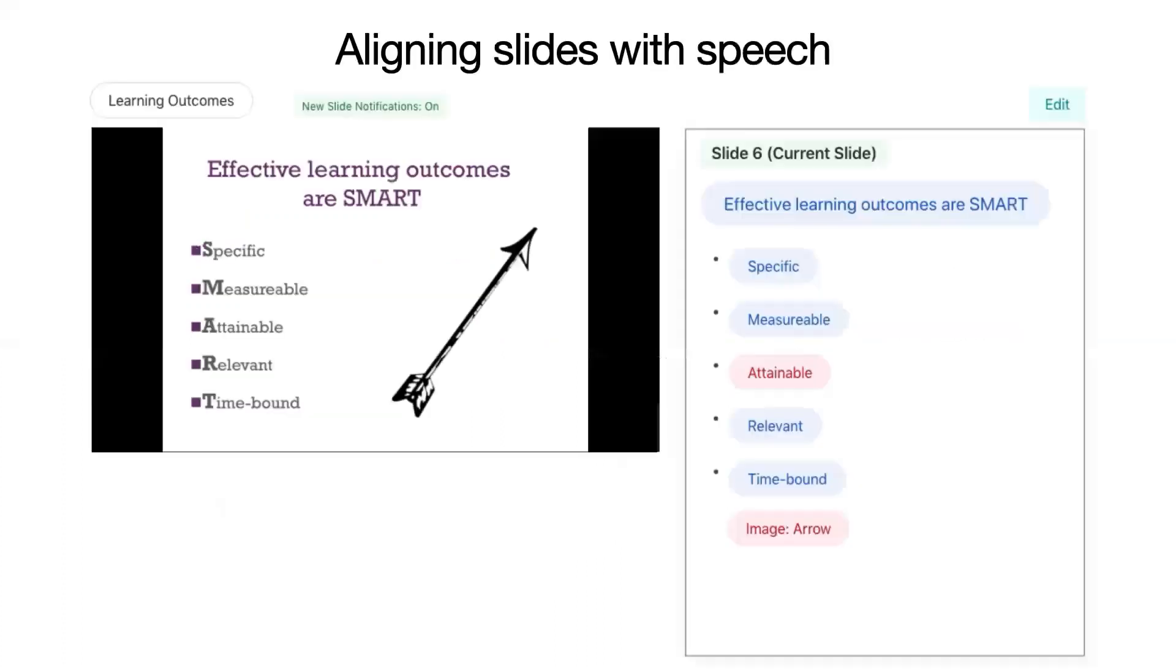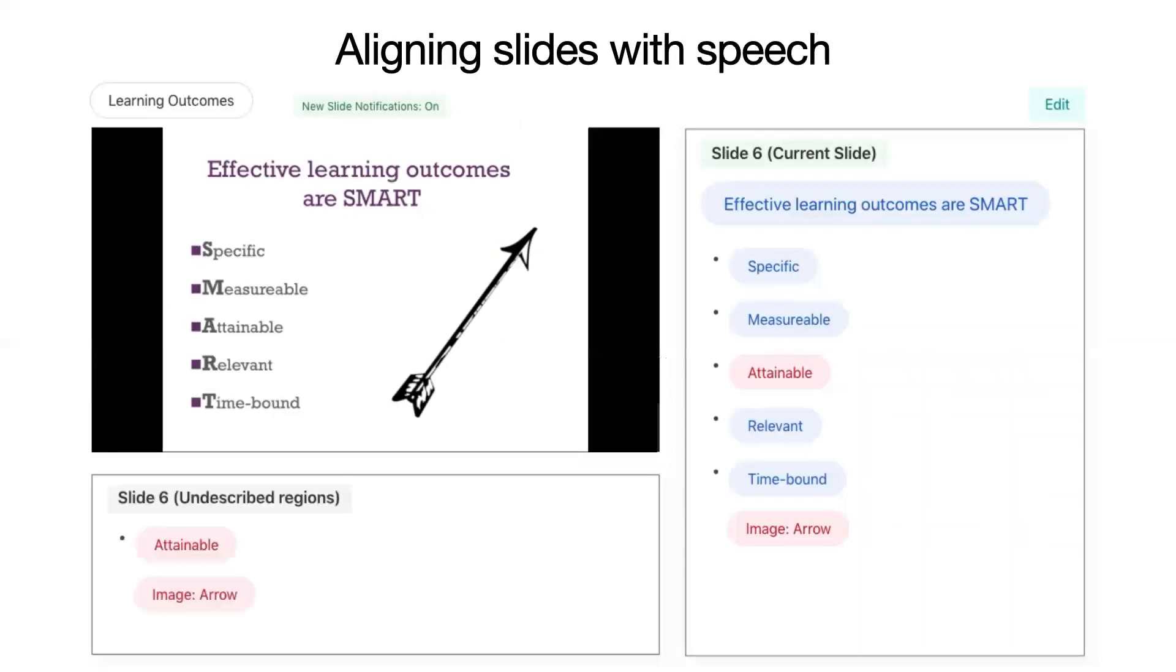Our interface shows the undescribed elements in the elements pane and plays an audio notification at the end of each slide that contains undescribed elements. I'll play an example showing the end of the slide, the undescribed element notification, and a user navigating to the undescribed content.